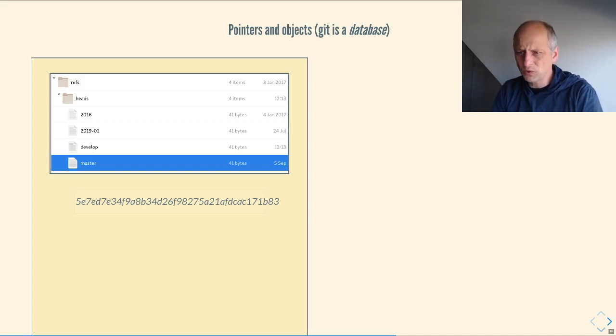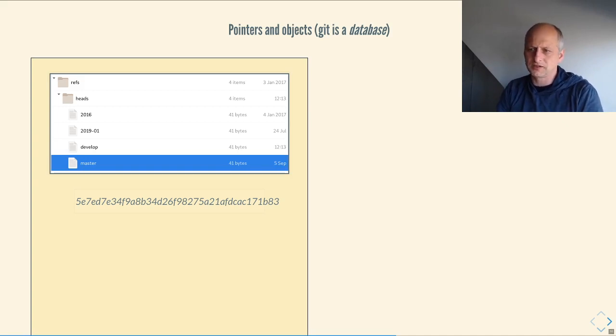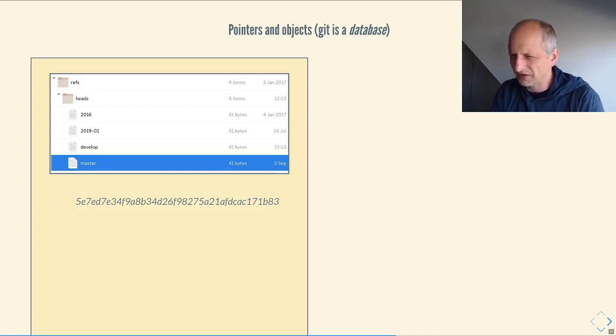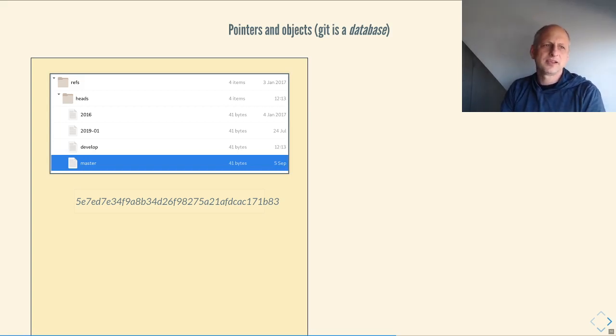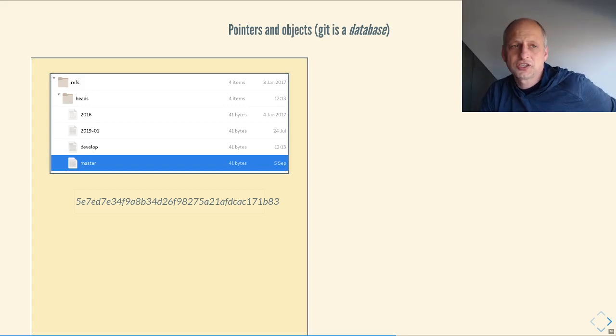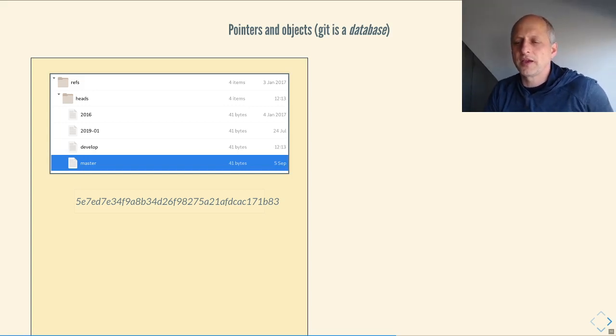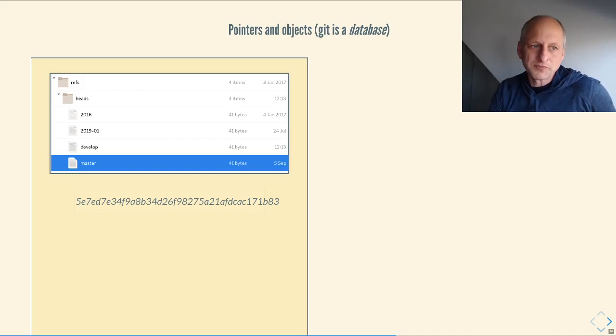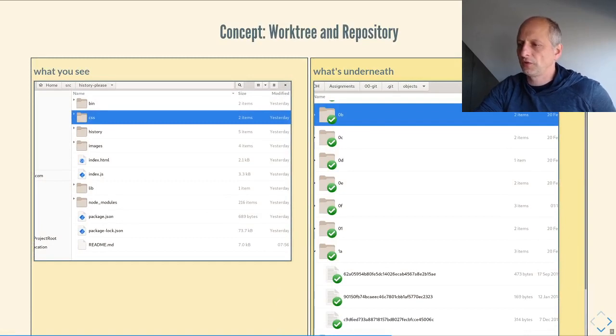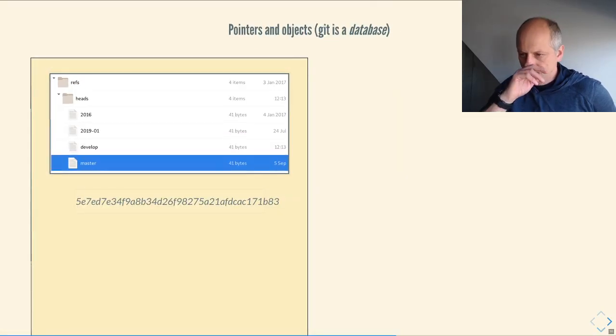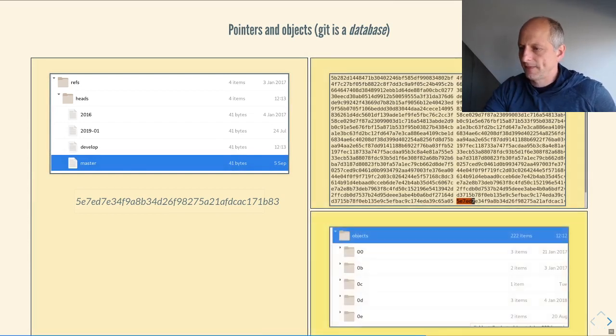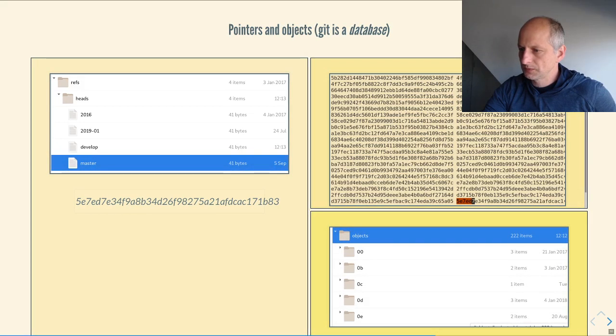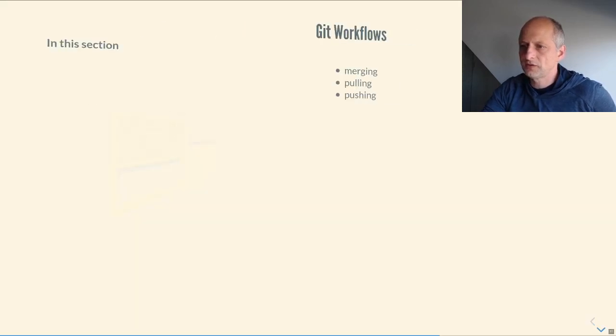And if you were to look at that file, you would find that it was, in this case, 41 bytes, in general 41 bytes. I forget exactly how many characters that is. And all it is, is what's called a hash, just a unique identifier that points to one of those files that we saw inside the objects folder. So it's just an identifier for one of the objects.